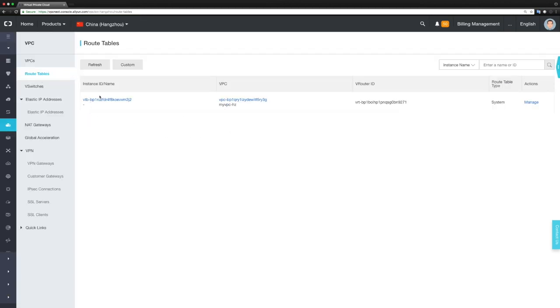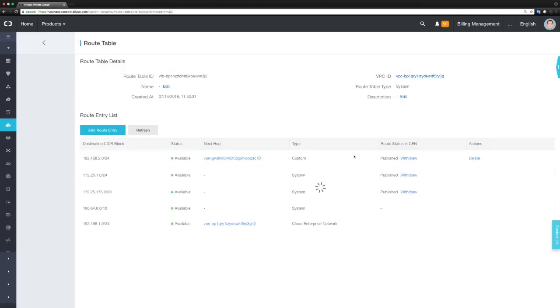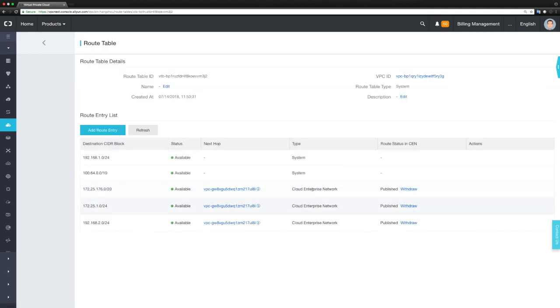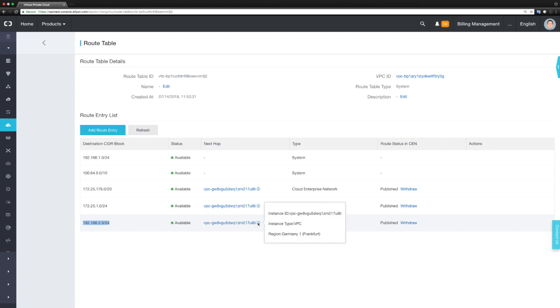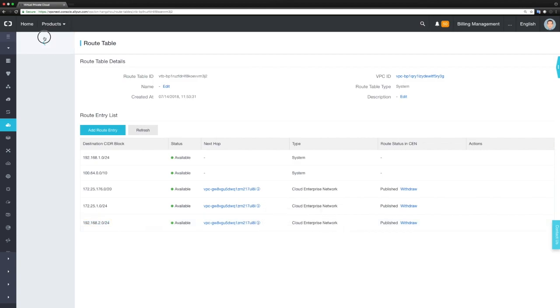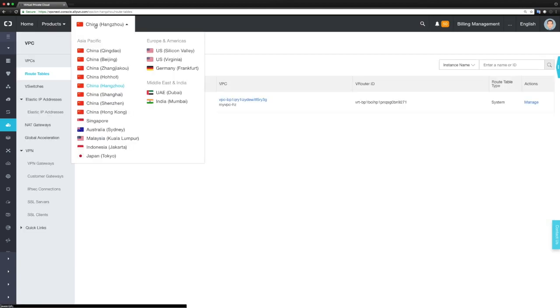If we take a look at the routing table here, you can see that this destination has automatically been entered by CEN into the routing table of the VPC in China. The next hop is the VPC in Frankfurt, and from there it's routed to the cloud VPN Gateway and then to the on-premises network. This has all been automatically done by CEN.